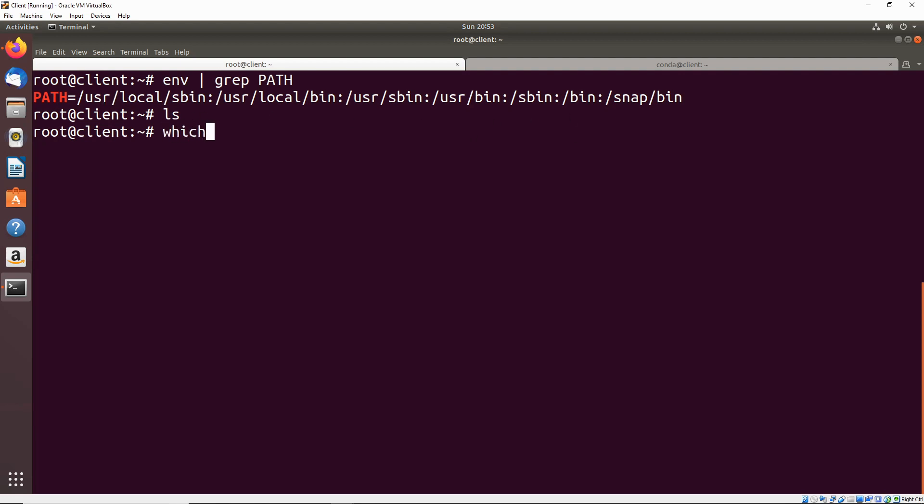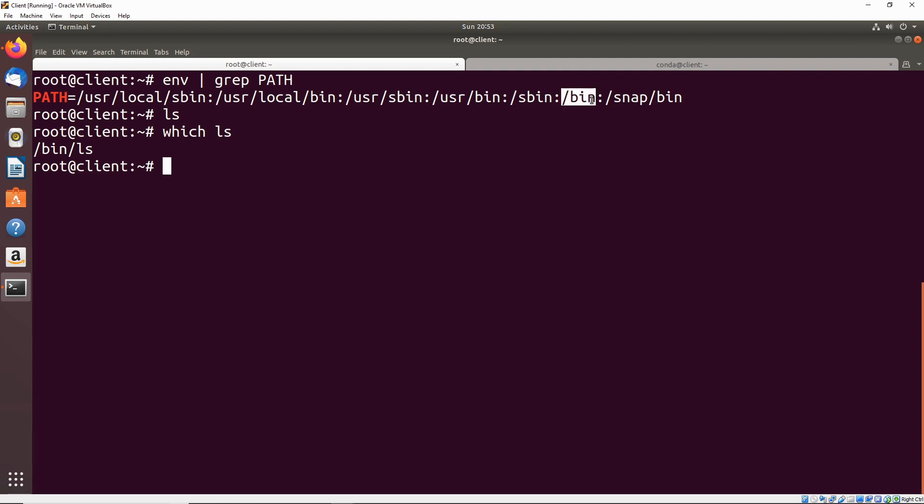If we type which ls, we can see that the ls executable binary is stored in the bin directory. Notice that bin is all the way down here. So in order to find this binary, it's going to have to search through all these different directories here before it finally finds the ls binary in bin.